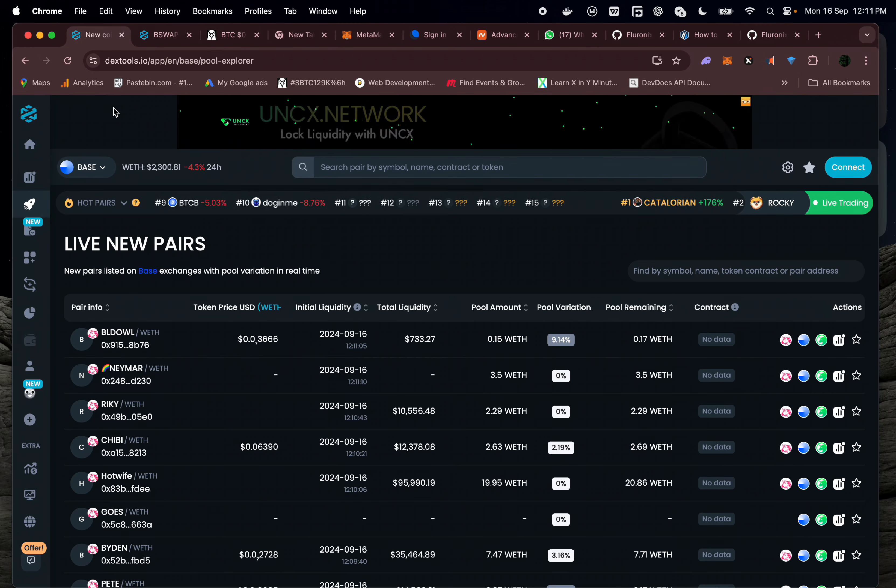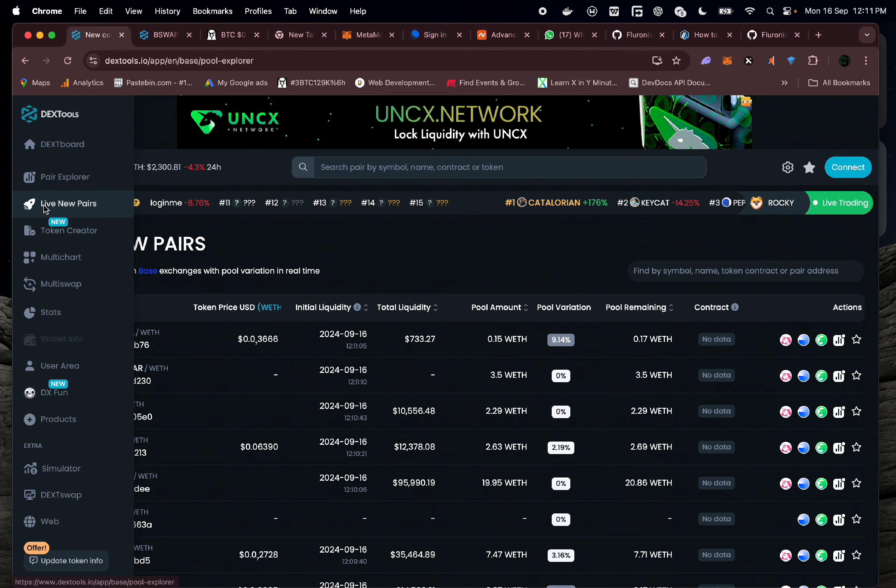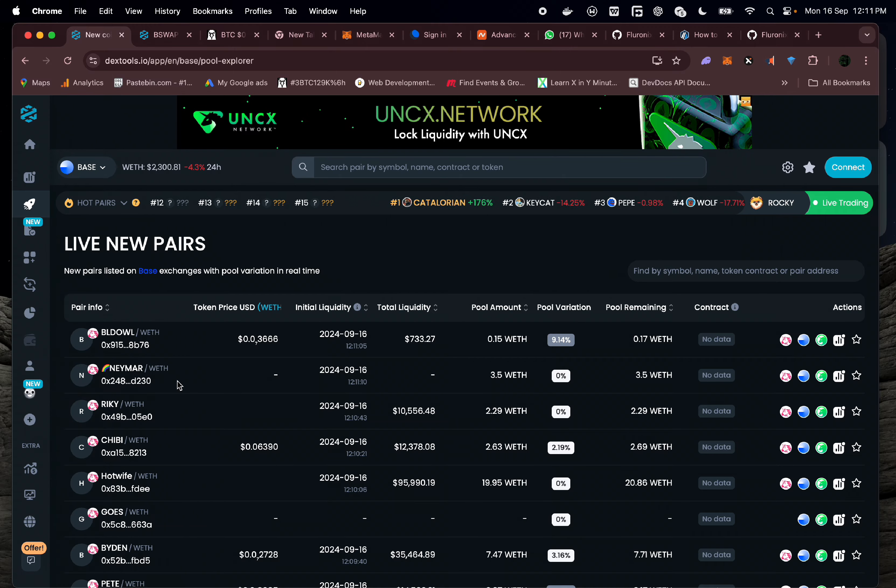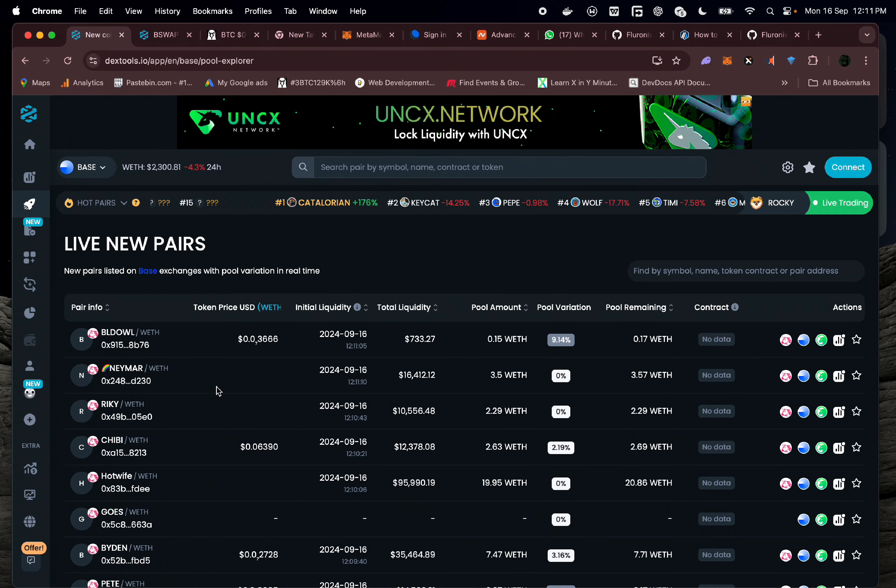If you navigate to dextool.io or dexscreener, and on DexTools you go to live new pairs, you are going to see the list of tokens being listed on decentralized exchanges. 95% of these pairs are honeypots — whenever liquidity is added, it might be removed at any point, and sometimes you might buy a token but won't be able to sell. In this video I'm going to show you how to make money trading these tokens automatically.